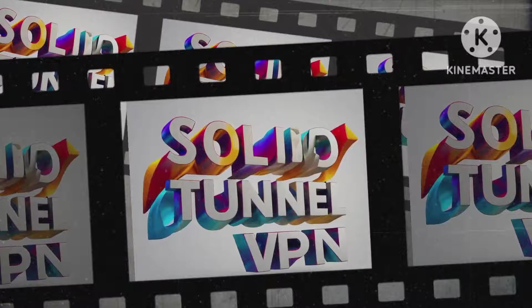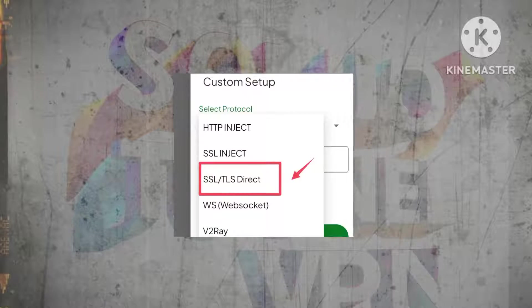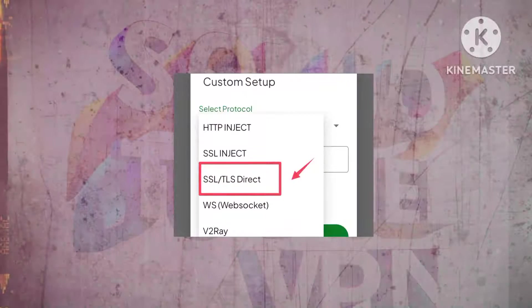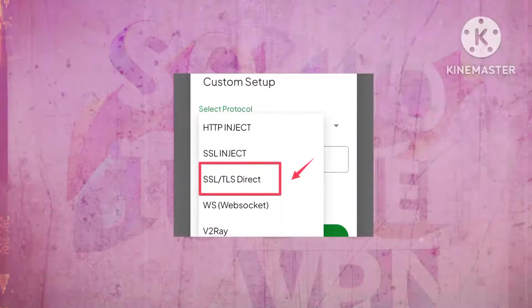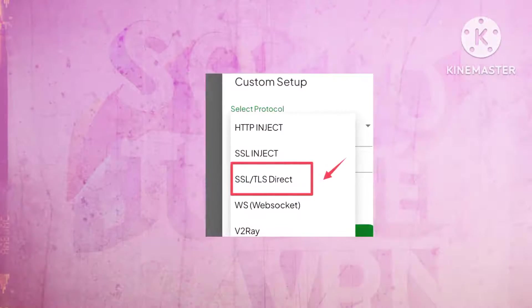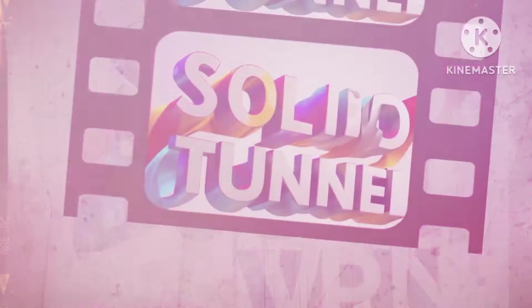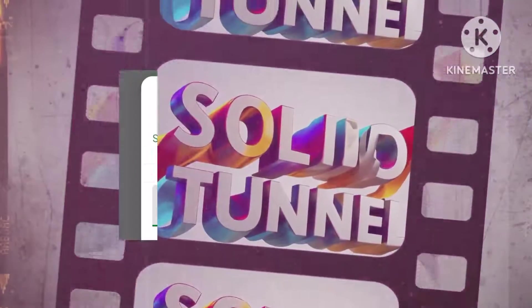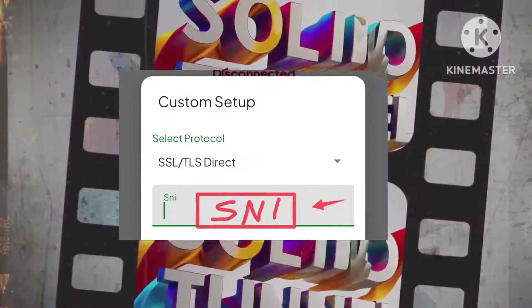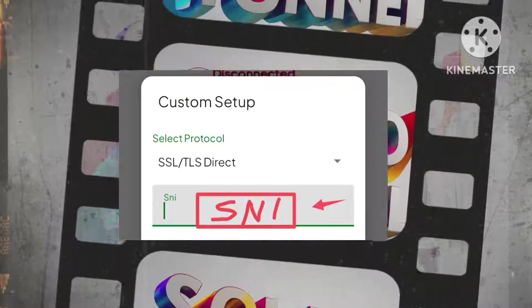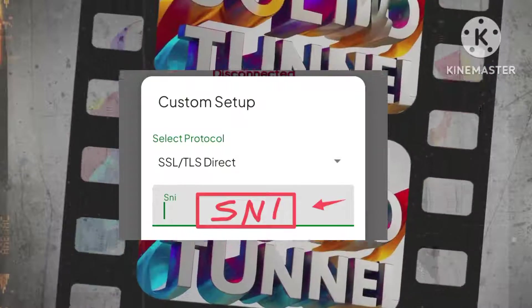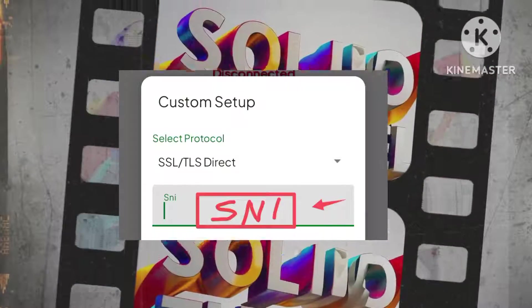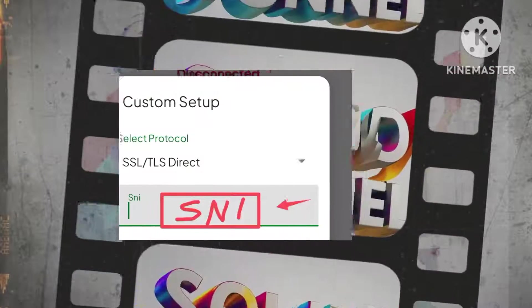Step 8. Opt for the TLS direct option among the available choices for optimal super speed connection performance. Step 9. Enter a valid SNI — server name indication — in the designated space, to further elevate your browsing capabilities.